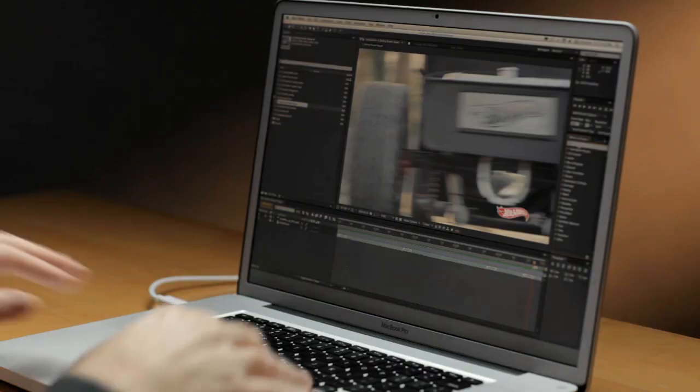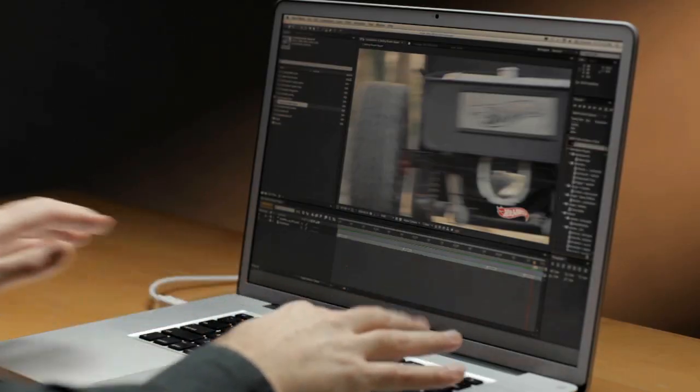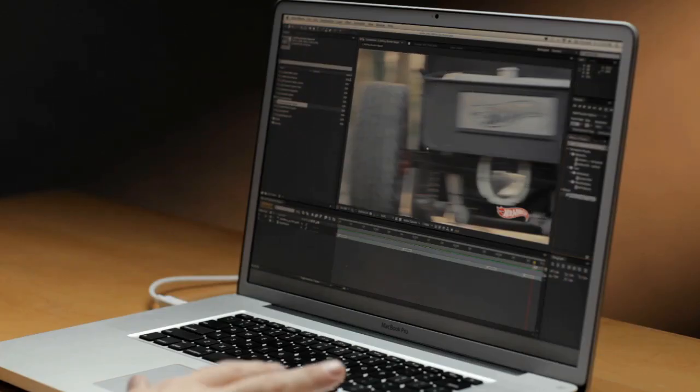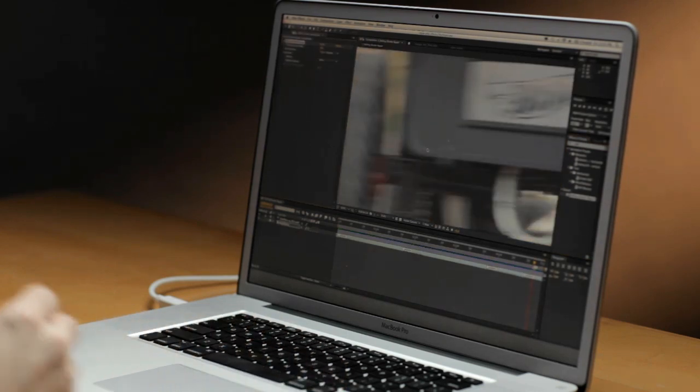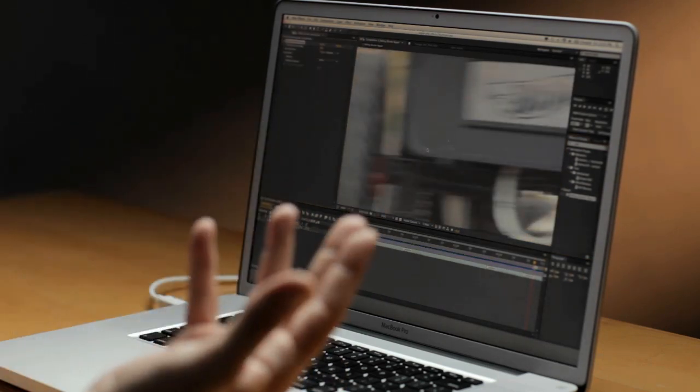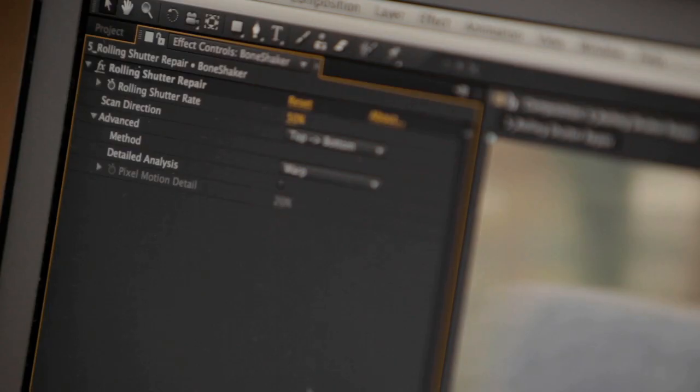Well, once again, it's a simple drag and drop operation. I can come over to my effects and presets panel, type in rolling shutter, drag it on top of my clip, and boom, it's done. It's repaired.